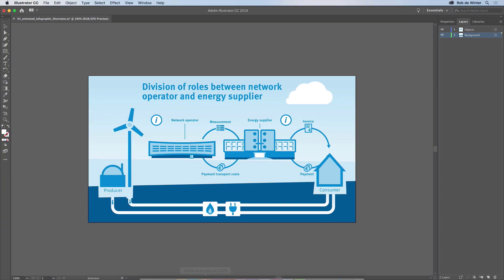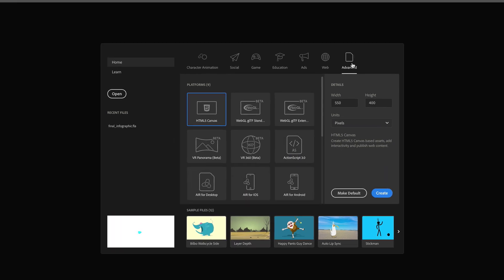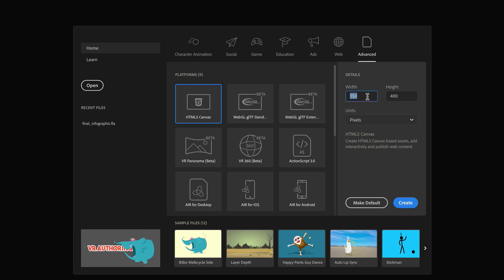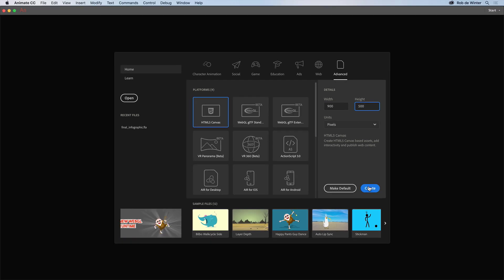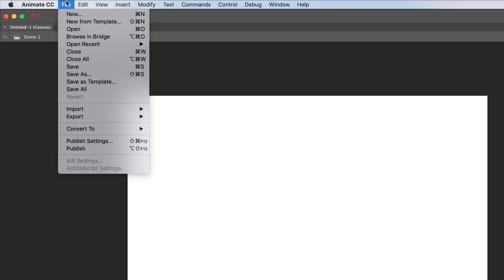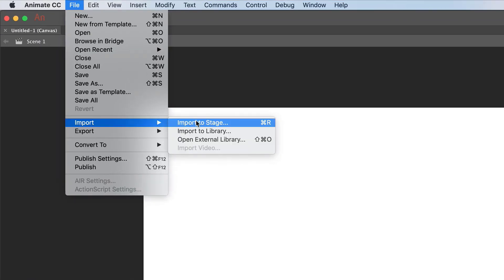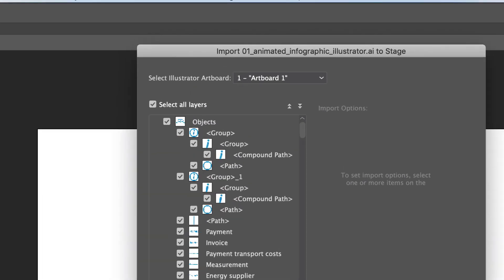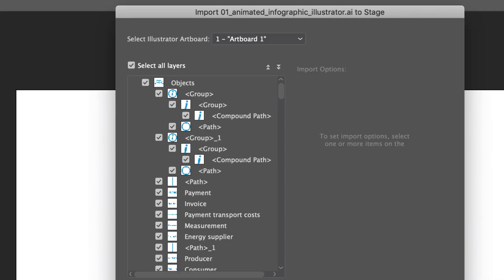Now I'm going to set up the Adobe Animate file. In the Animate start screen, choose Advanced and then HTML5 Canvas. We can also set up the document size here. This has to be 900 by 500 pixels because that's exactly the size of our original Illustrator file. We can now easily import the Adobe Illustrator file in Animate. Go to File, Import and then Import to Stage, because we want to place the Illustrator file immediately on our stage. Select your file, make sure Select All Layers is checked, and click Import.